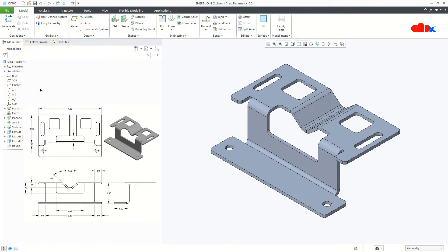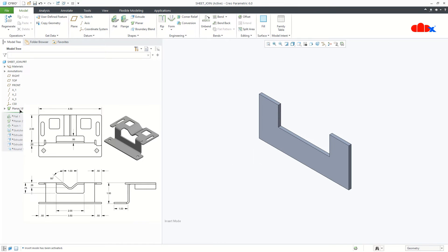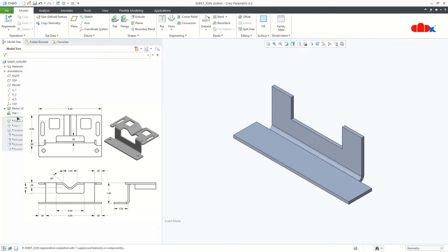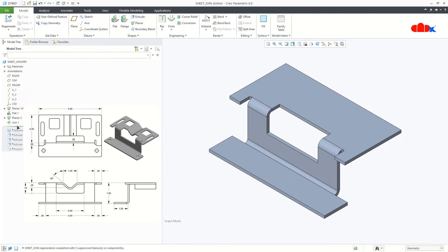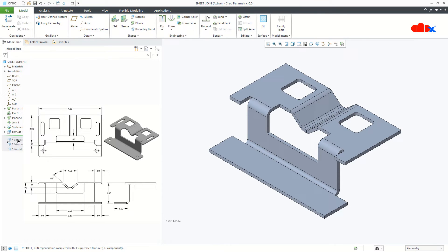Now let's understand this model tree — how this part is built. This is the first wall, then this flange, then an unattached planar wall, then sheet metal join, then this is a form tool, and then some cutouts, and at last the round.